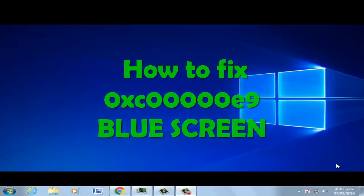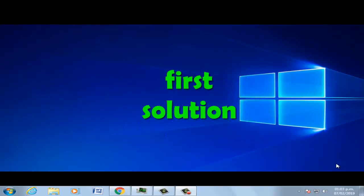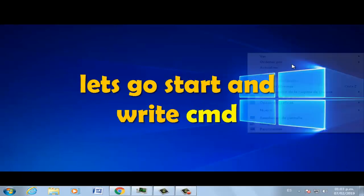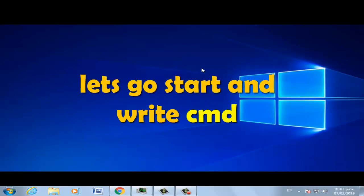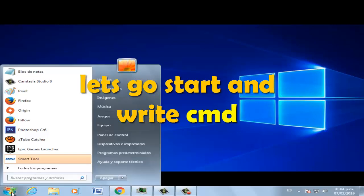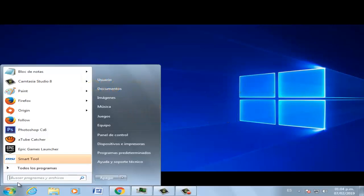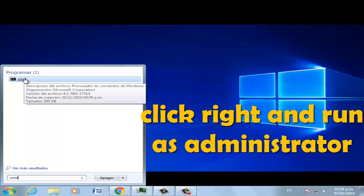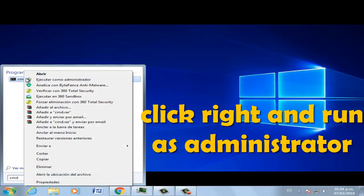Welcome to this video on how to fix the blue screen. For the first solution, go to Start and type CMD. Right-click and run as administrator.